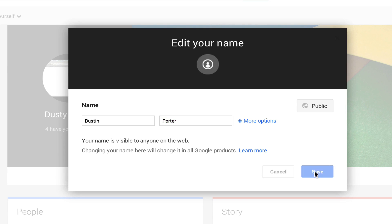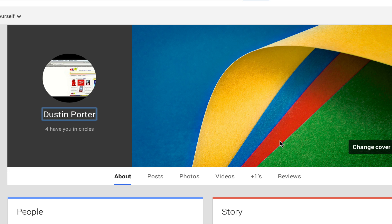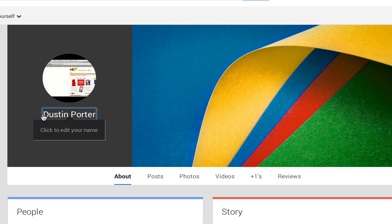Then we'll go and hit that blue Save button down below. Once we've done that, it'll say change your name, people change their names infrequently in the real world, are you sure you want to do this? Click yes, I want to change my name, that blue button right there. Once we've done that, you have changed your name.